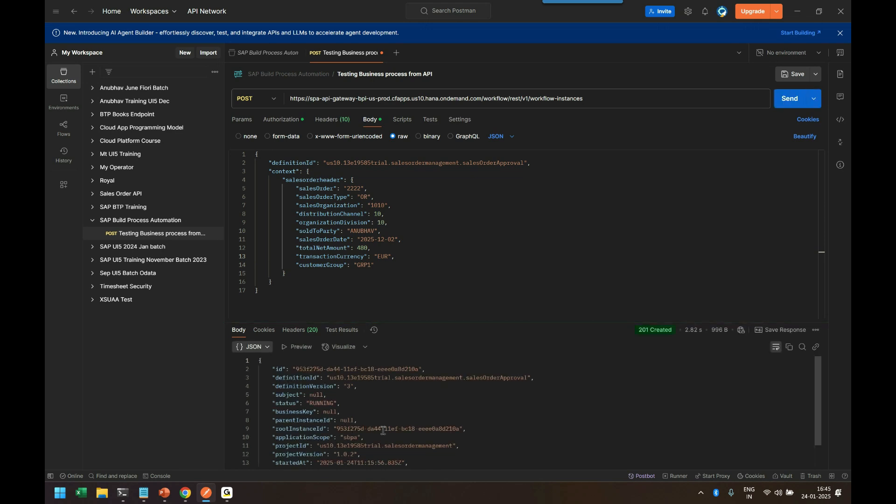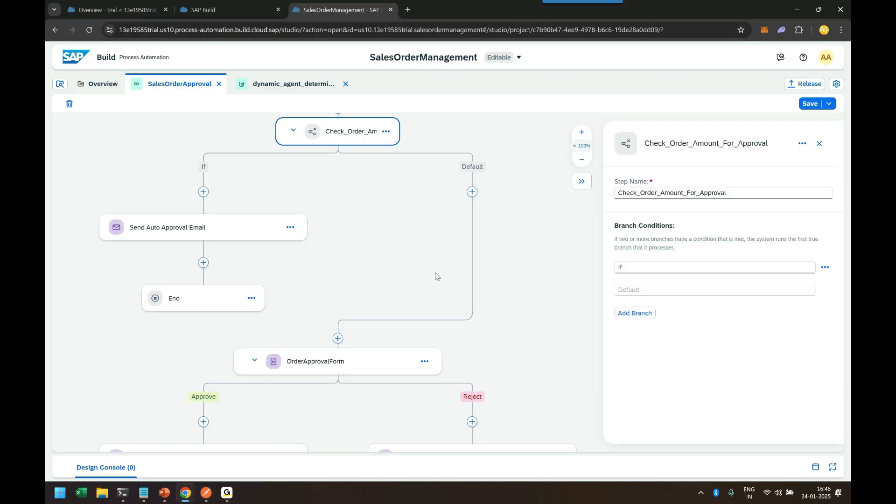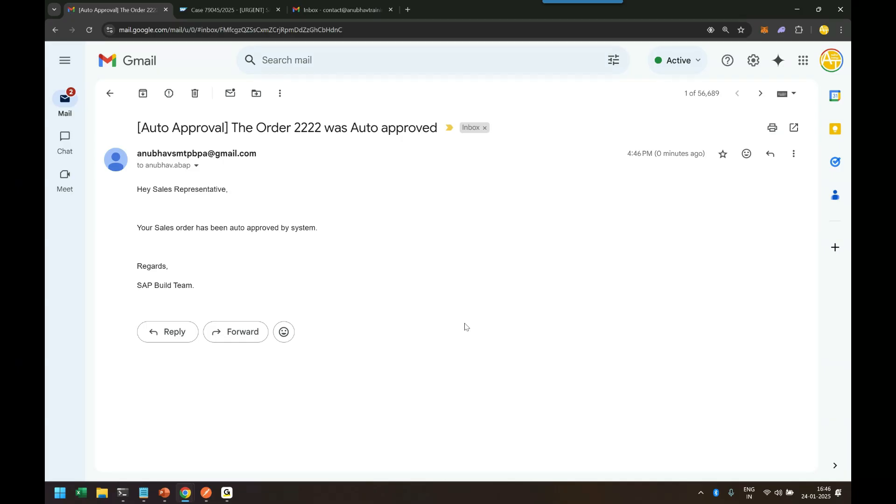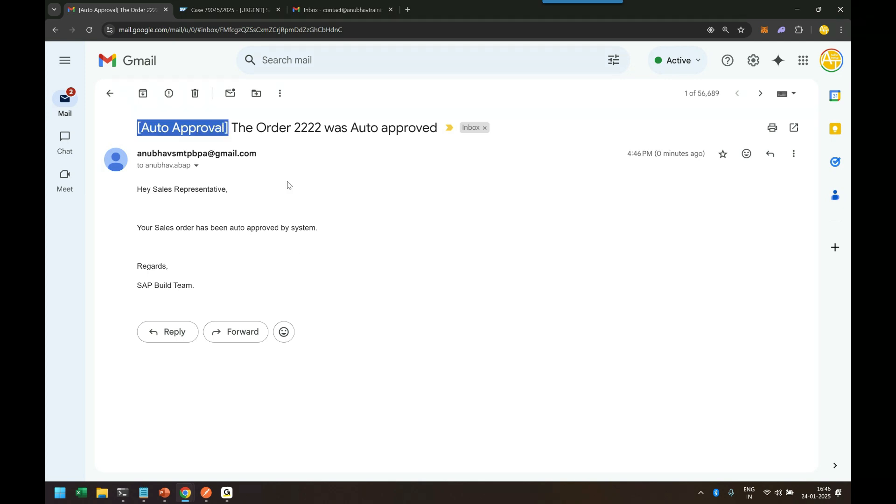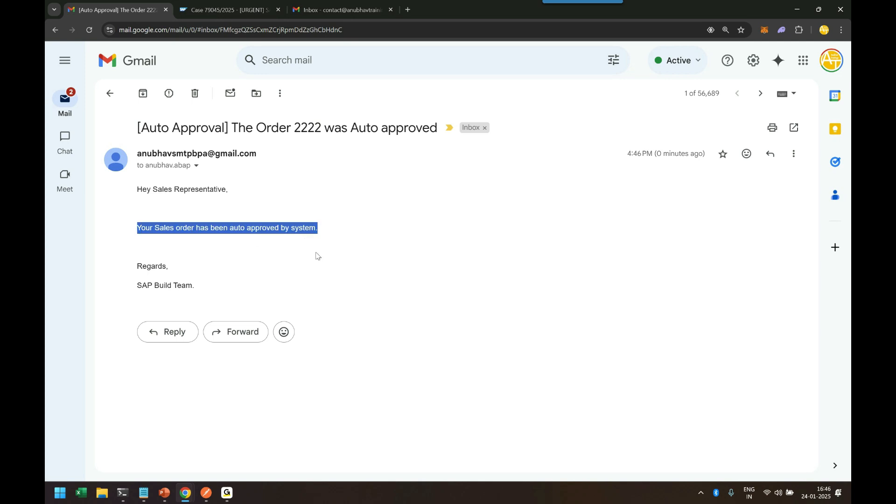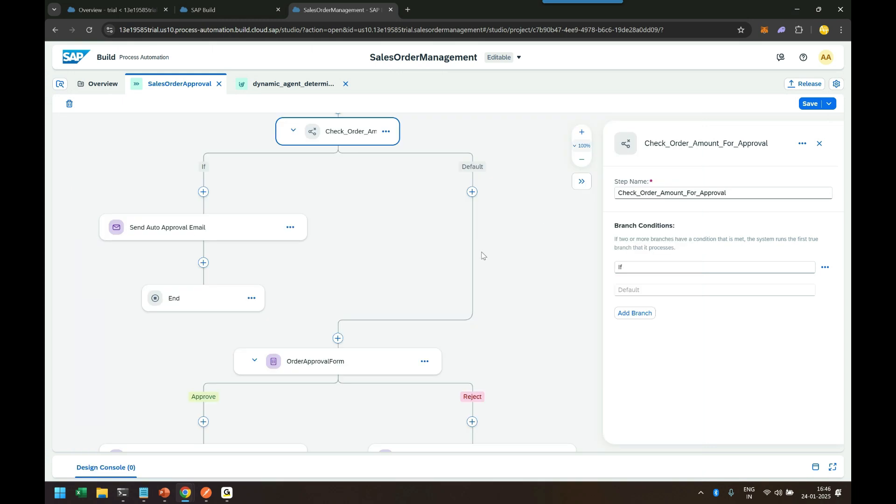You can see it's executed, and since the amount is 480 euros, I should be getting an email to my inbox automatically that the process was auto-approved. This is how we can manage and approve our business process automatically with a condition. Let me go back to my mailbox. Here we are - you can see I have received an email with auto-approval for my order which says 'Your order was auto-approved'. Fantastic! That leads me to go back and check the log as well.